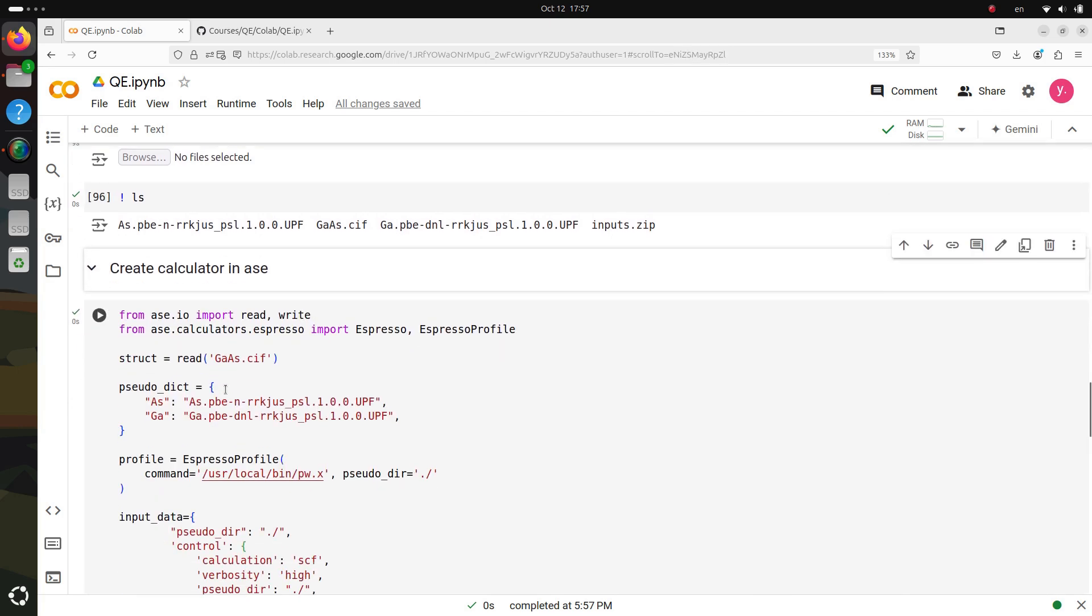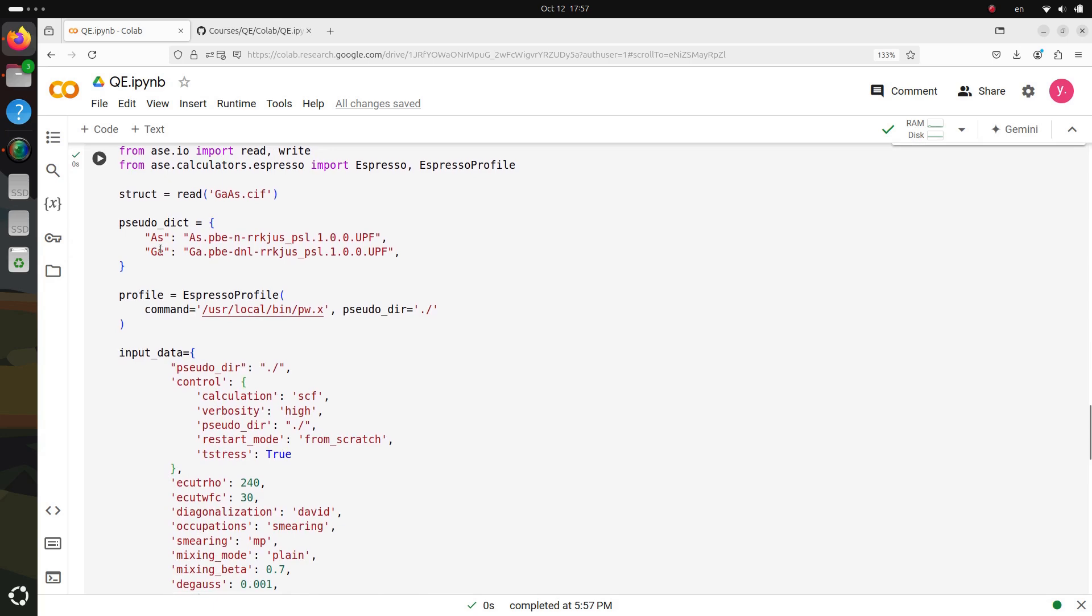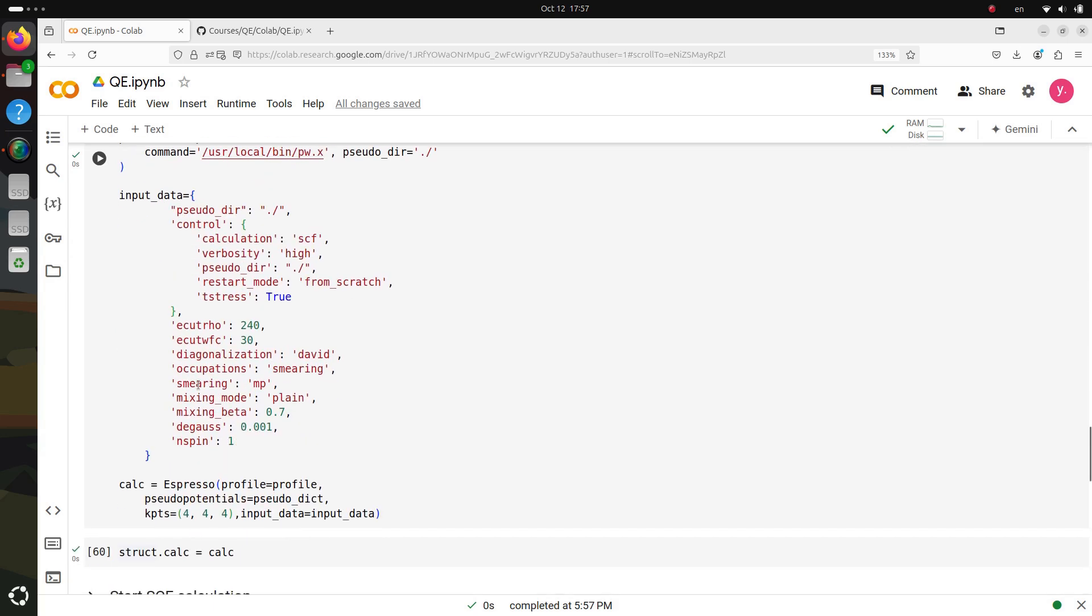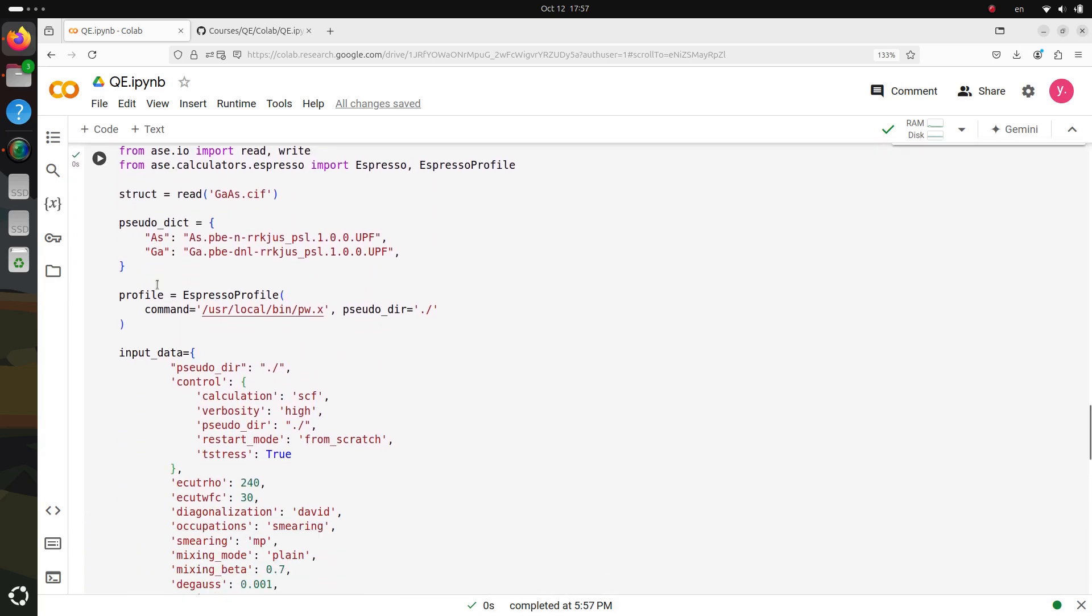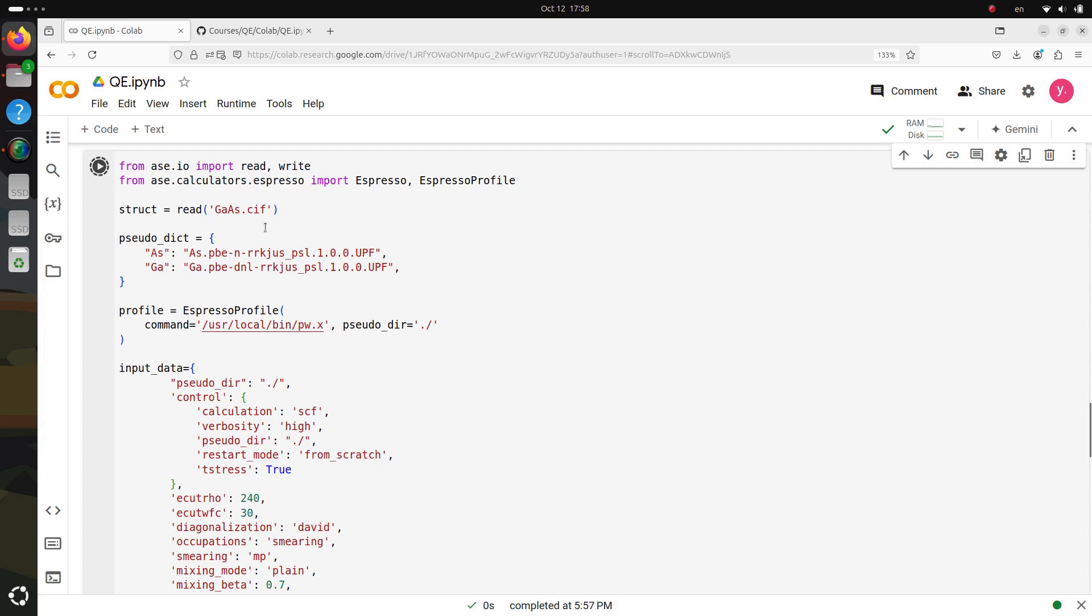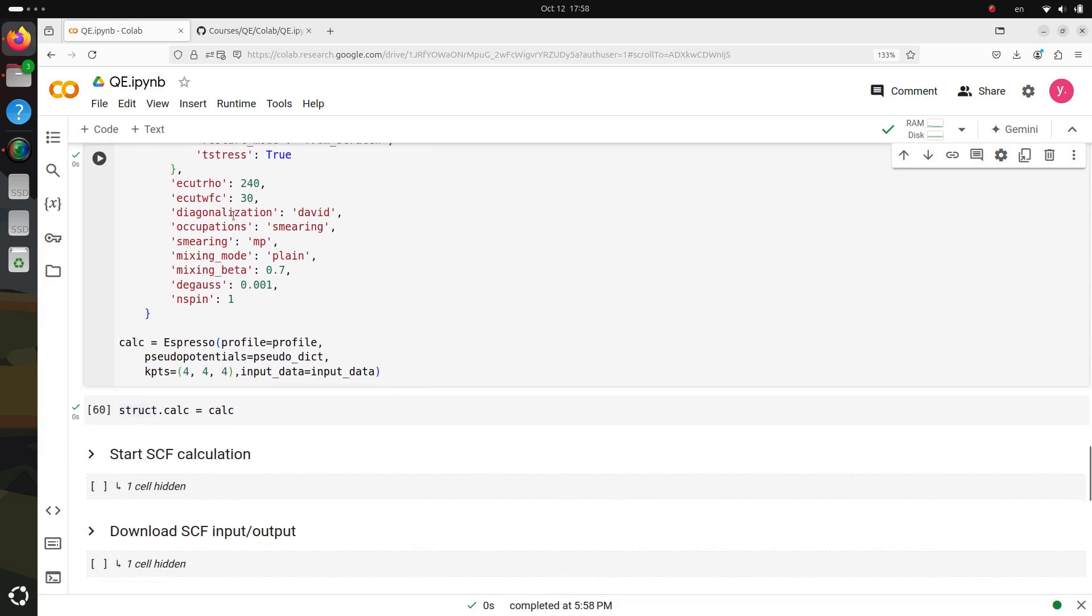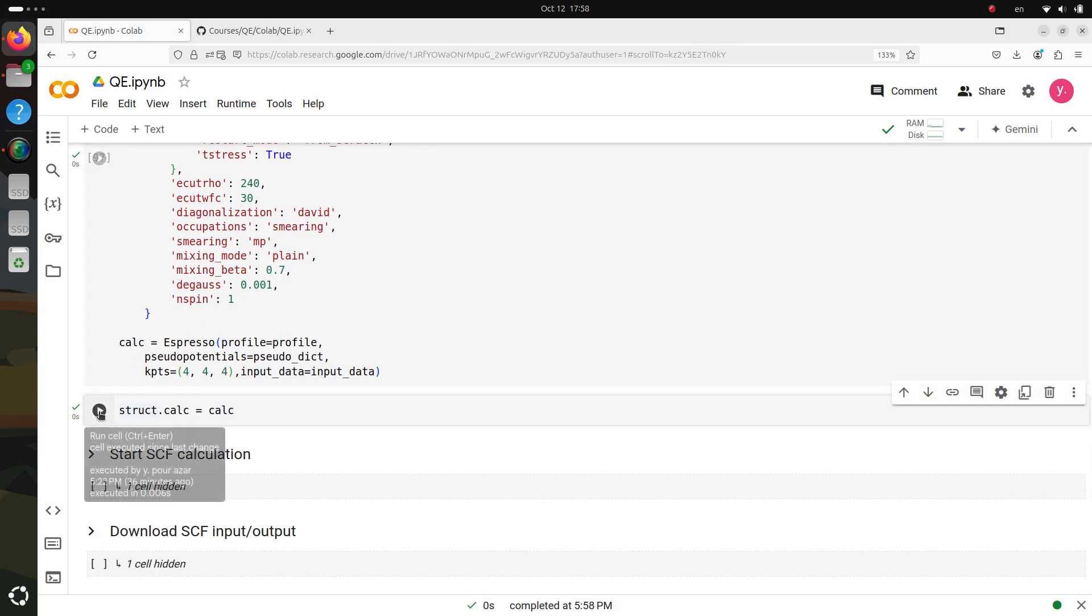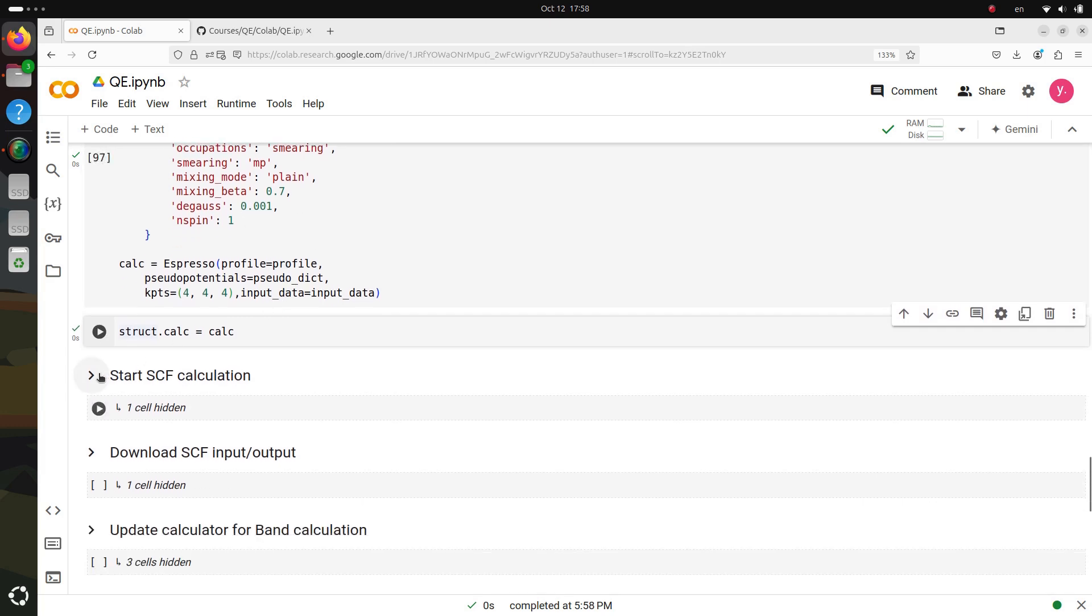Now it's time to create our input file and set up the input parameters. For this, we'll use ASE, a powerful tool that helps us create a calculator for our input. In this case, we'll be working with gallium arsenide as the material. ASE will help us define the structure of GaAs and set up the calculator, which we'll use to run an SCF calculation.